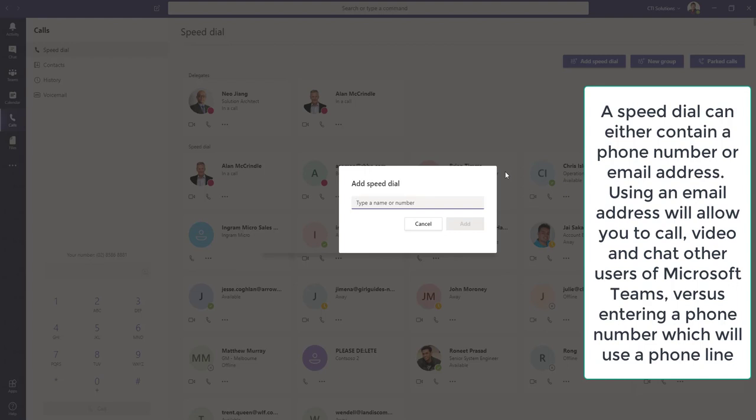The speed dial, we can either put an email address, which will enable you to call a person using Microsoft Teams in your organization or another organization, or a phone number.